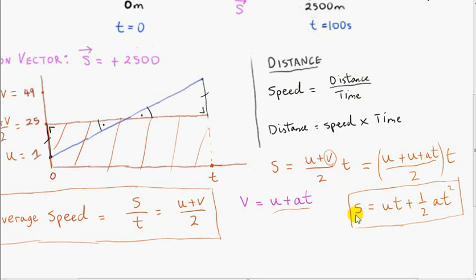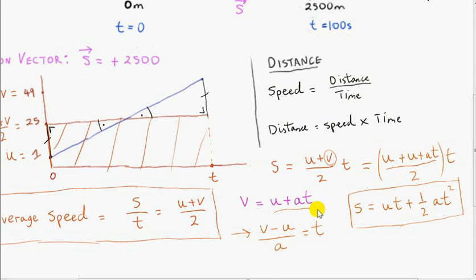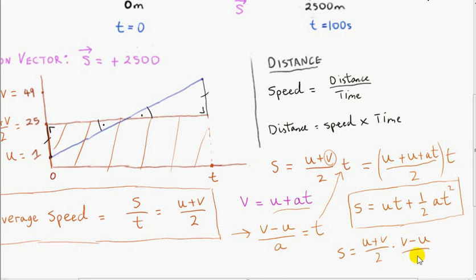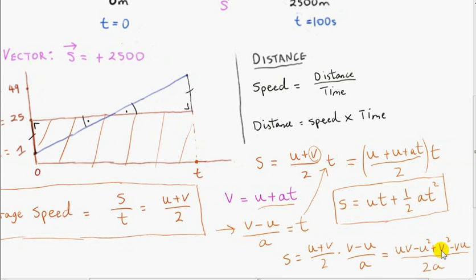We can get another formula involving s that does not involve t. To do that, we eliminate t from our formula by taking v equals u plus at, subtracting u from both sides and dividing by a to get t equals v minus u over a. Plugging this into s equals u plus v over 2 times t, we get u plus v over 2 multiplied by v minus u over a. Multiplying both sides by 2a and adding u squared to both sides, we get v squared equals u squared plus 2as.